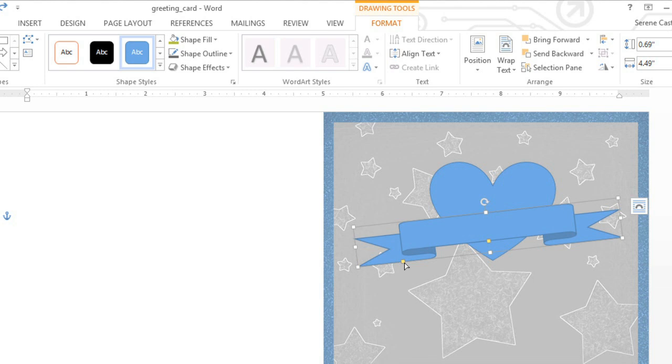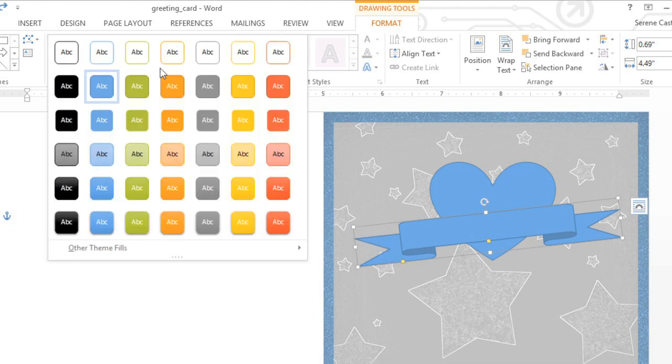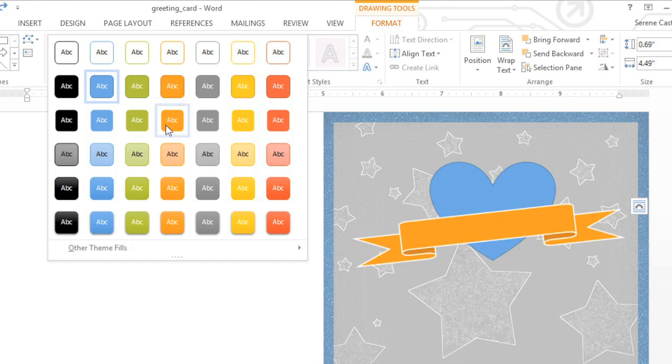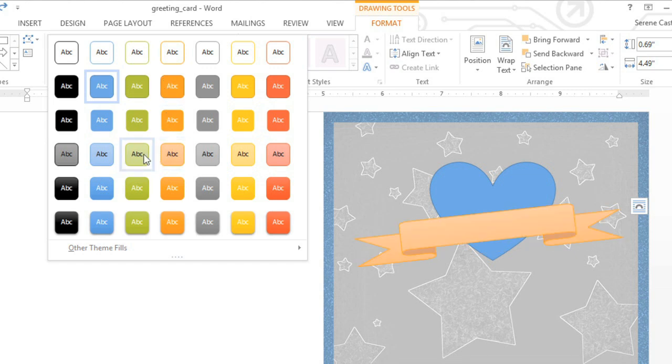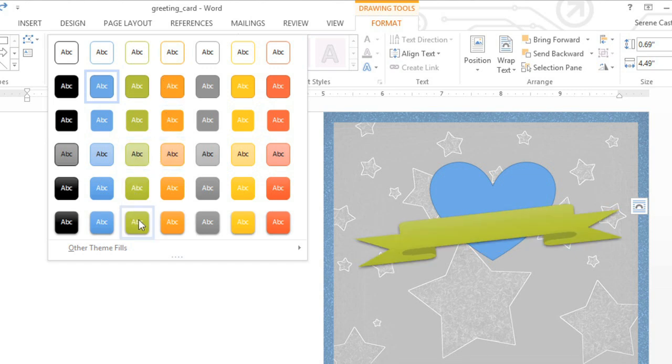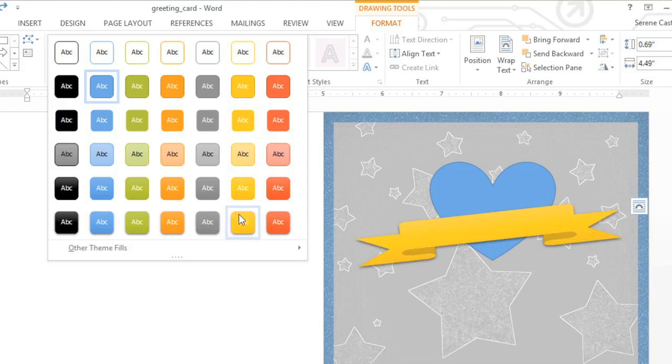The quickest way to change the look of your shape is to use one of the predefined shape styles. These options depend on the colors and shape effects that are part of your current theme. Just mouse over each one for a preview, and see if there's anything you like.